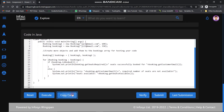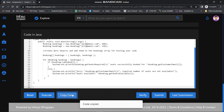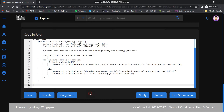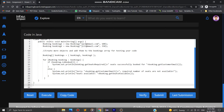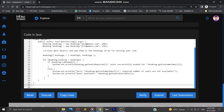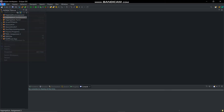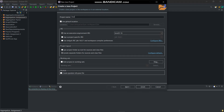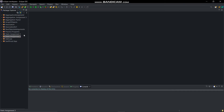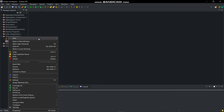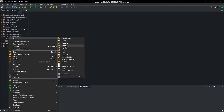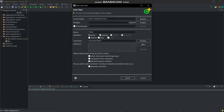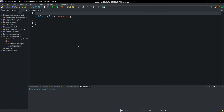Copy the code and paste it in Eclipse IDE. First of all, create a new Java project and give it the name 'static assignment 3'. Then create a class and give it the name 'Tester' and paste the copied code there.